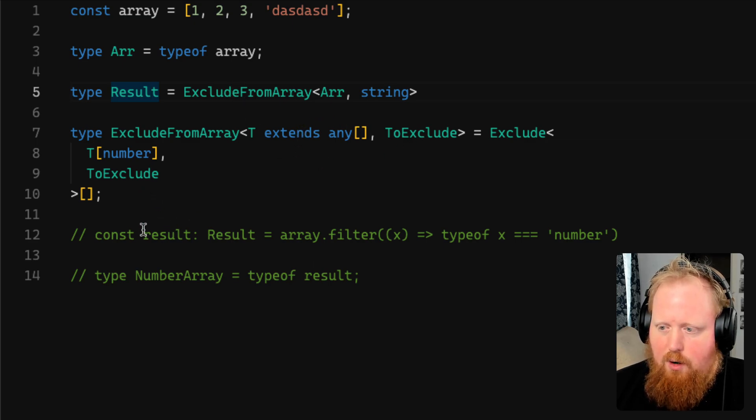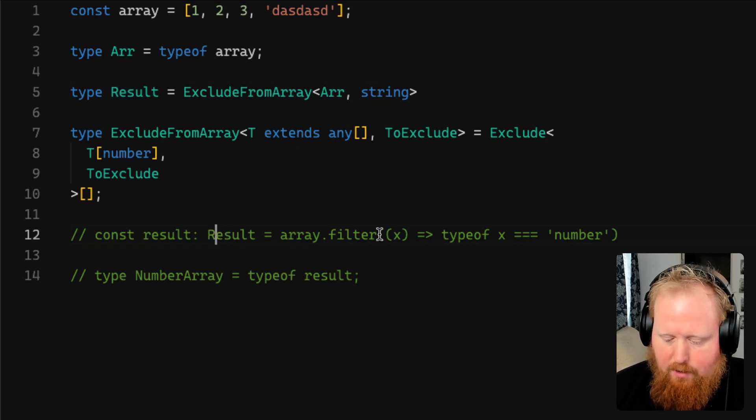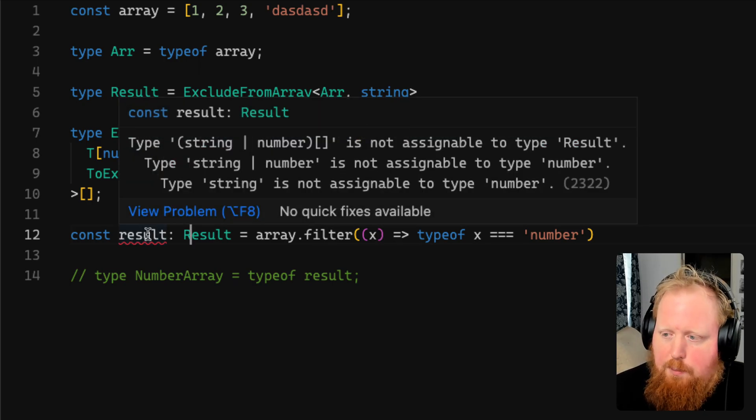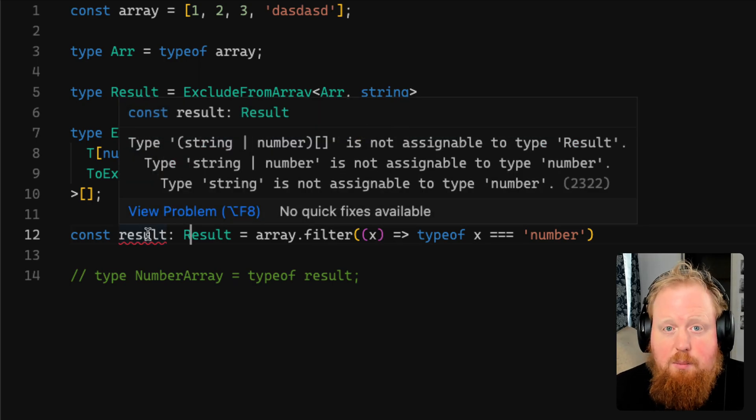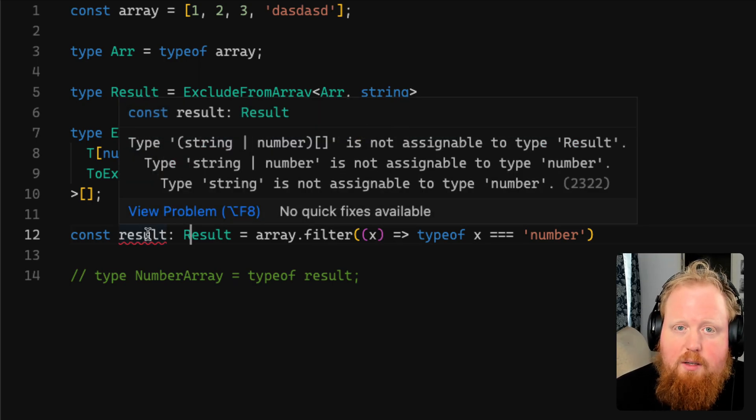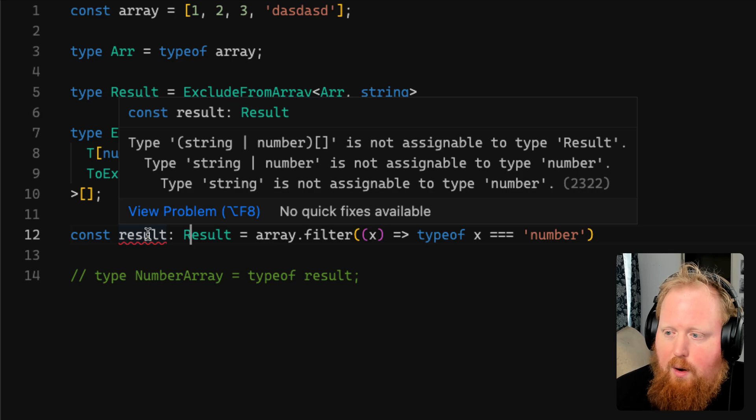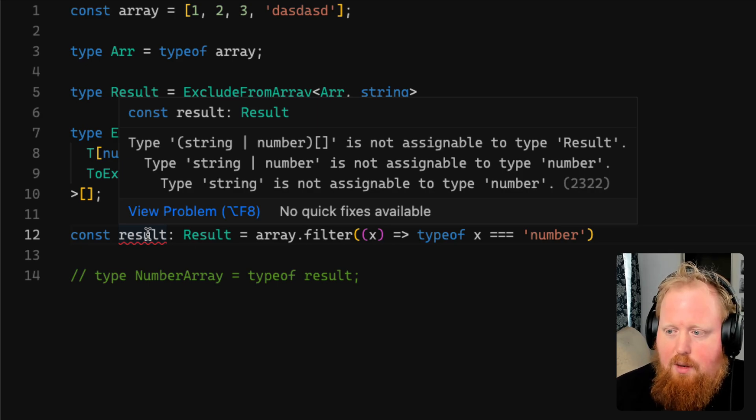However, if I go to line 12 here and uncomment it, we'll see that TypeScript still has an issue with this because in its mind, this array is still an array of strings or numbers.